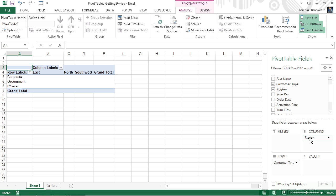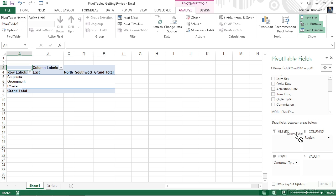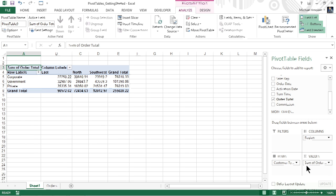What we're missing though is the summary information, because we haven't added anything to the values area yet. Typically this is going to be numeric values because we're going to create a sum or an average, but it could be a text field. Just know that if it's a text field, the only thing we can do with that is a count function. If we scroll down to the bottom of our available fields, we get to see a field called order total. Let's go ahead and drag that right on down to the values area.